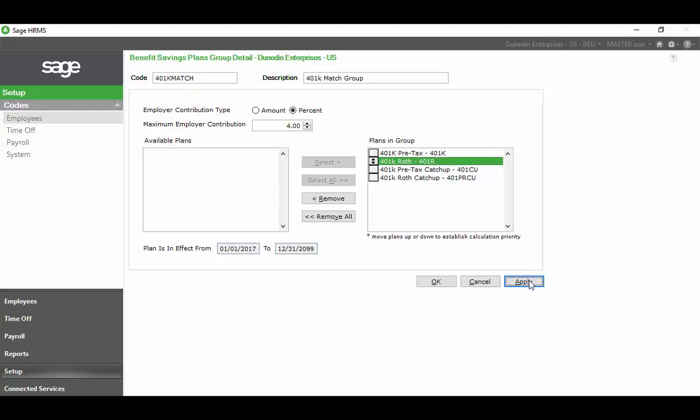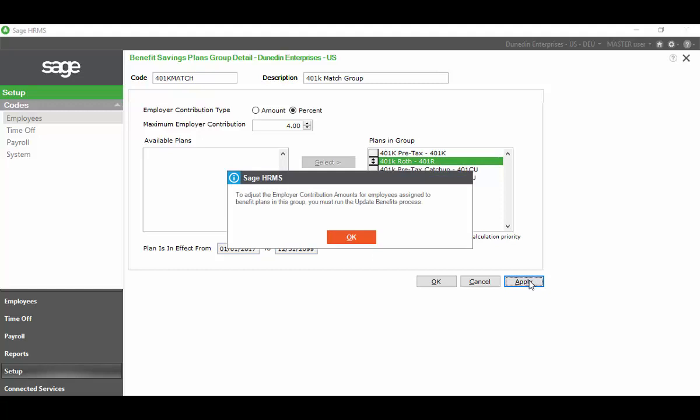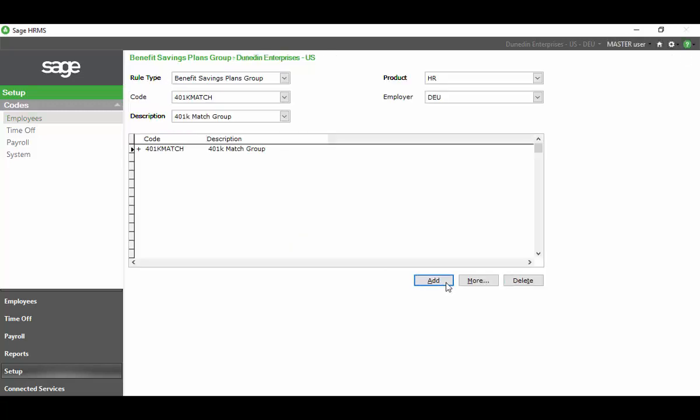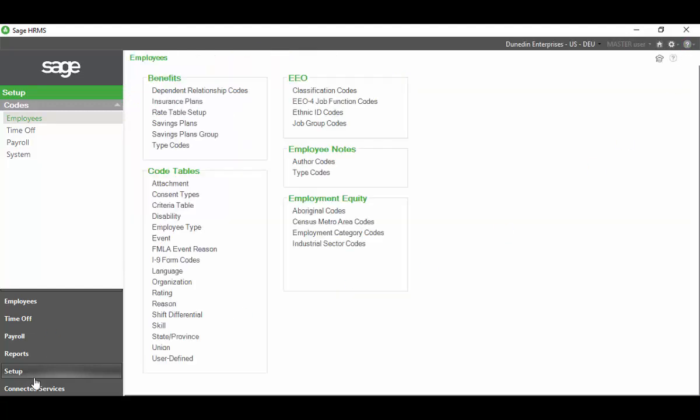Here I'm going to go ahead and say Apply. I'm going to get this little warning or an acknowledgement. In order for this to take effect, I need to complete the update benefits process after this. I'm going to acknowledge it by saying OK. I'm going to say OK again to finish the process of setting it up. Now I'm going to X out of this.